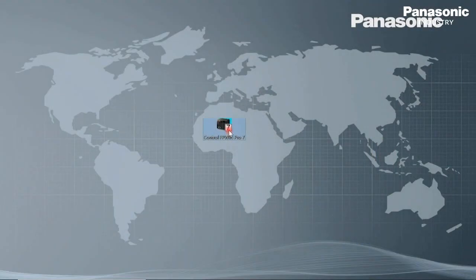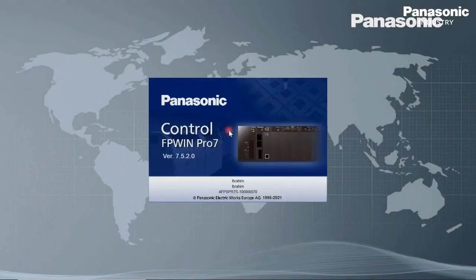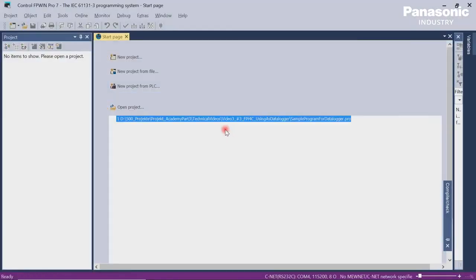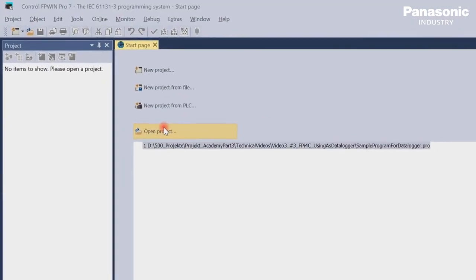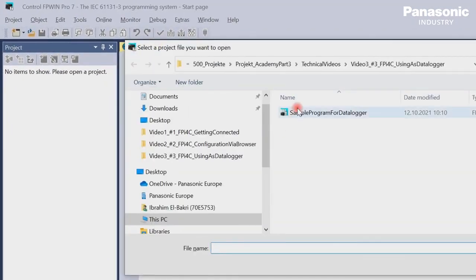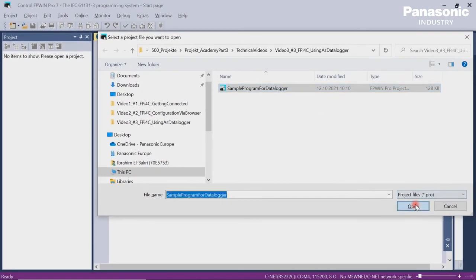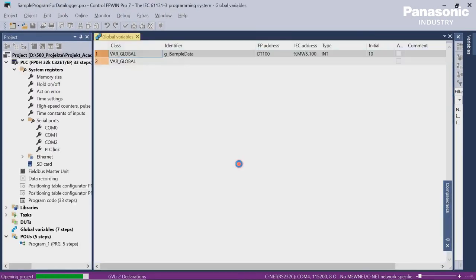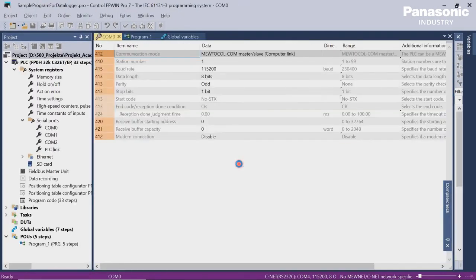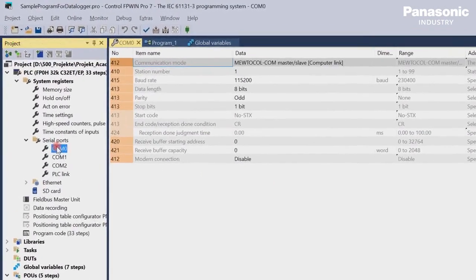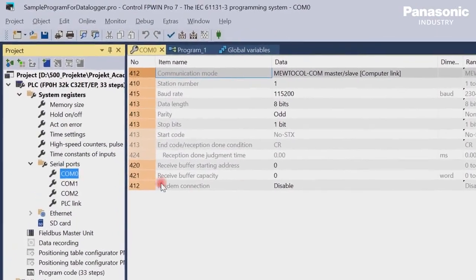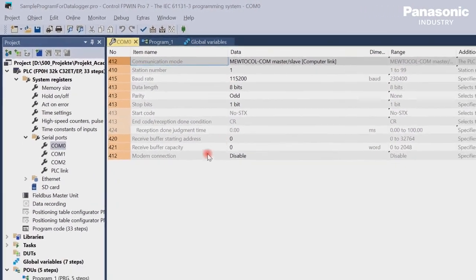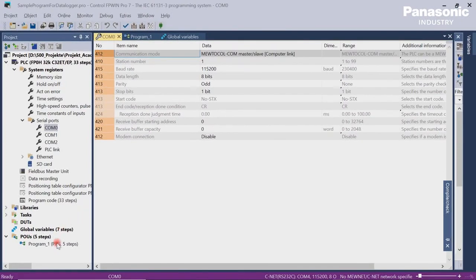Second step is to open our FPWinPro7 programming software in order to set the configuration parameters for the COM0 port on PLC side. Be aware that these configuration settings for COM0 port must be equal to the settings in the FPI4C unit later on.